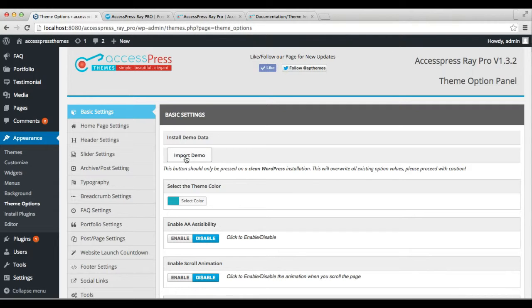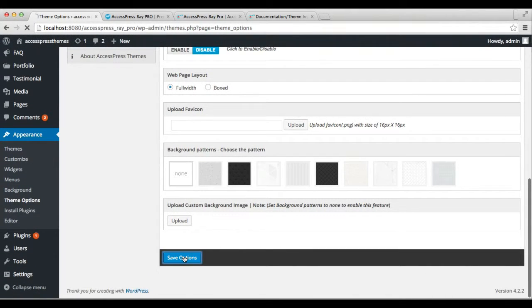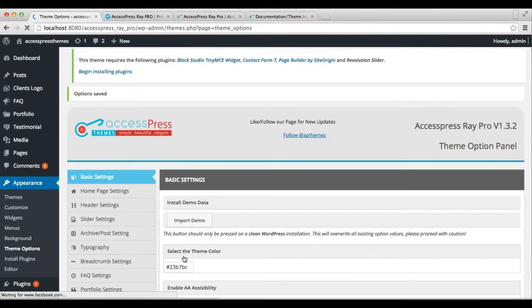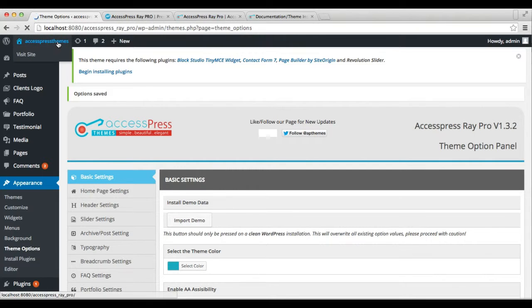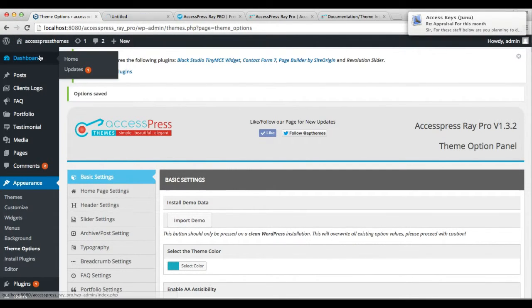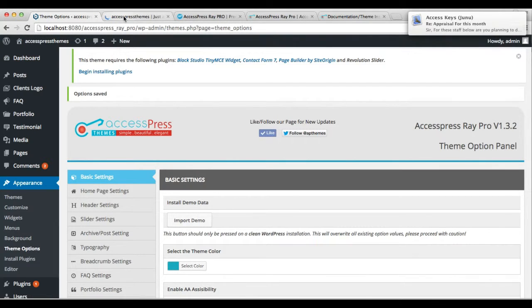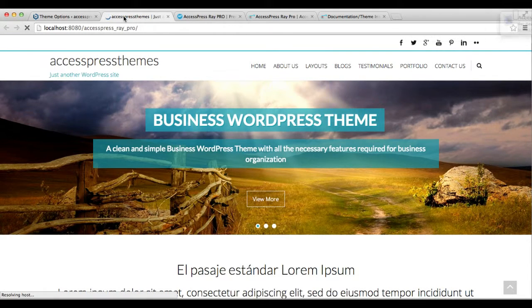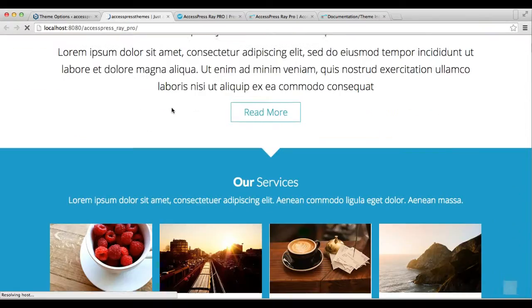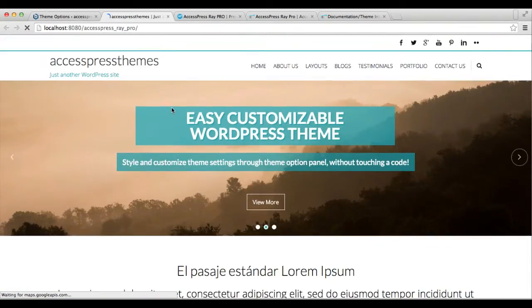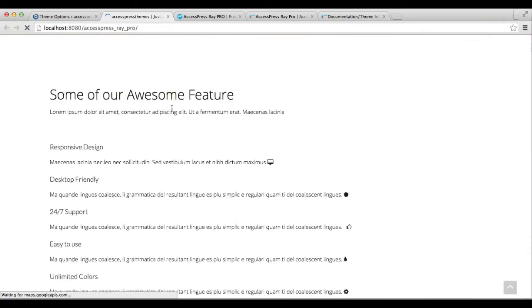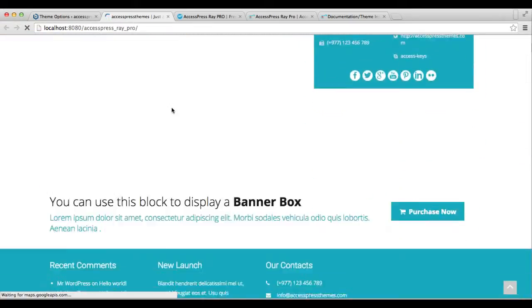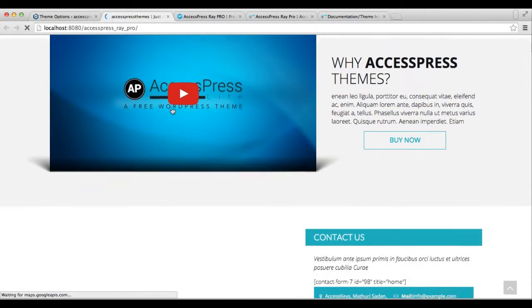I have already imported the demo, so let's see how our website looks right now. This is how our website will look with all demo content.